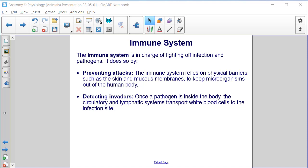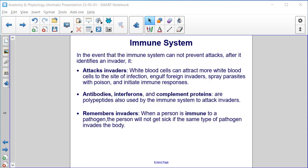Immune system. The immune system is in charge of fighting off infection and pathogens. It does so by preventing attacks — the immune system relies on physical barriers such as the skin and mucous membranes to keep microorganisms out of the human body — and detecting invaders. Once a pathogen is inside the body, the circulatory system and lymphatic system transport white blood cells to the infection site. The immune system then attacks invaders: white blood cells can attract more white blood cells to the site of infection, engulf foreign invaders, spray parasites with poison, and initiate immune responses.